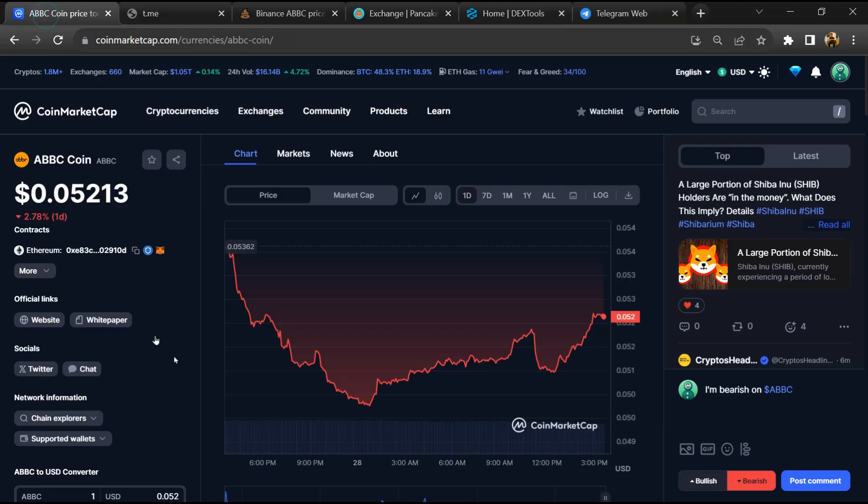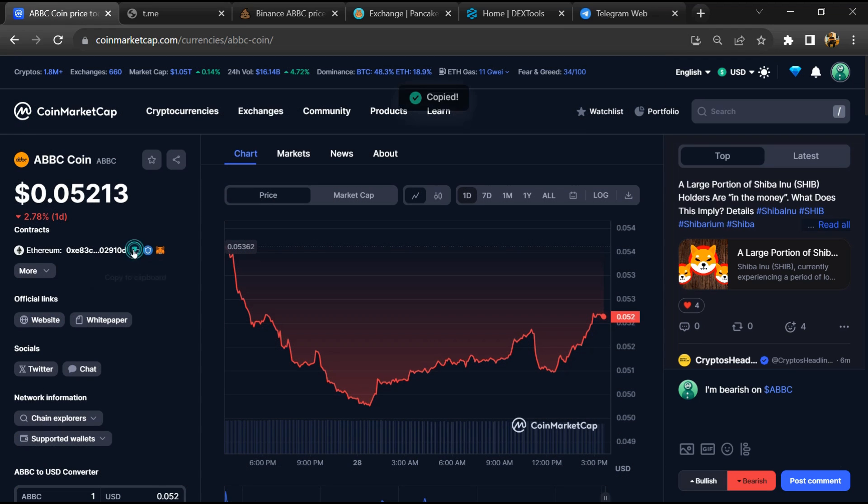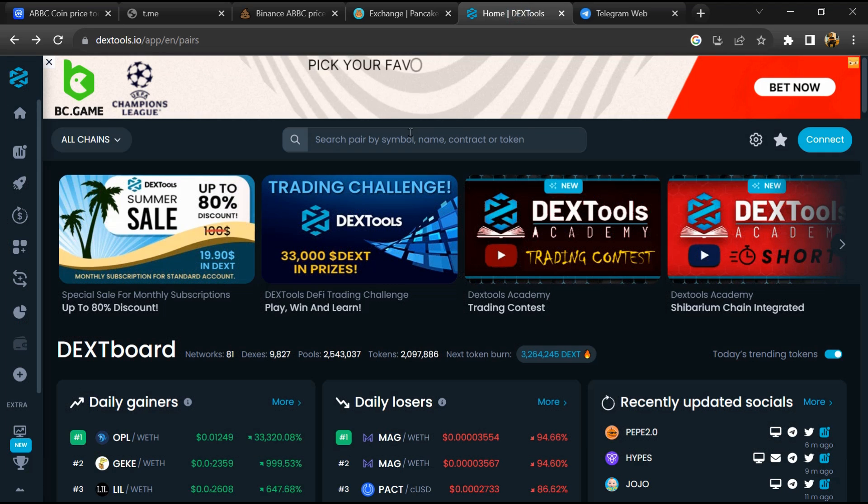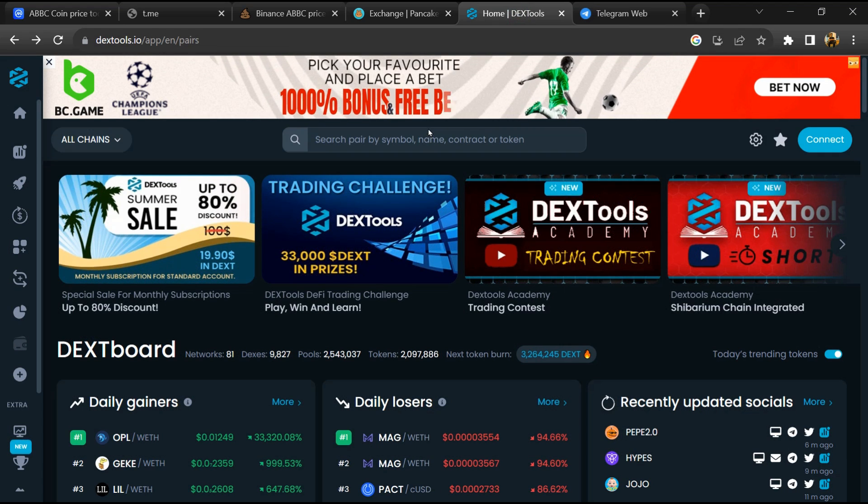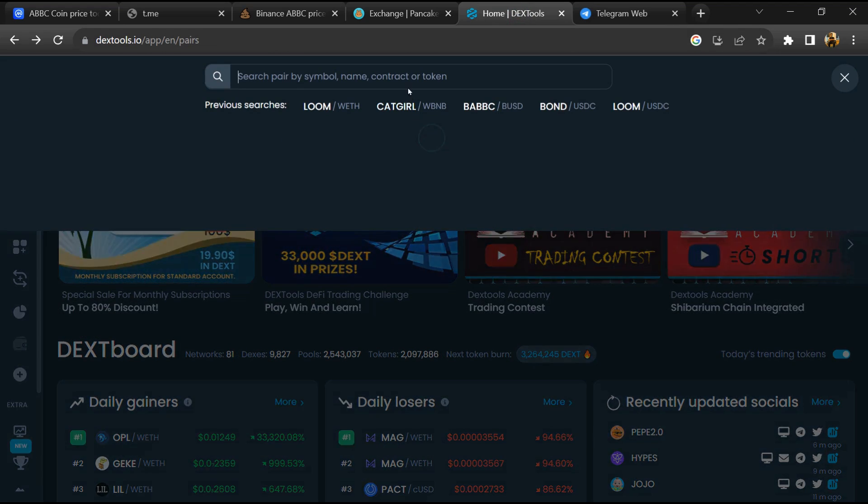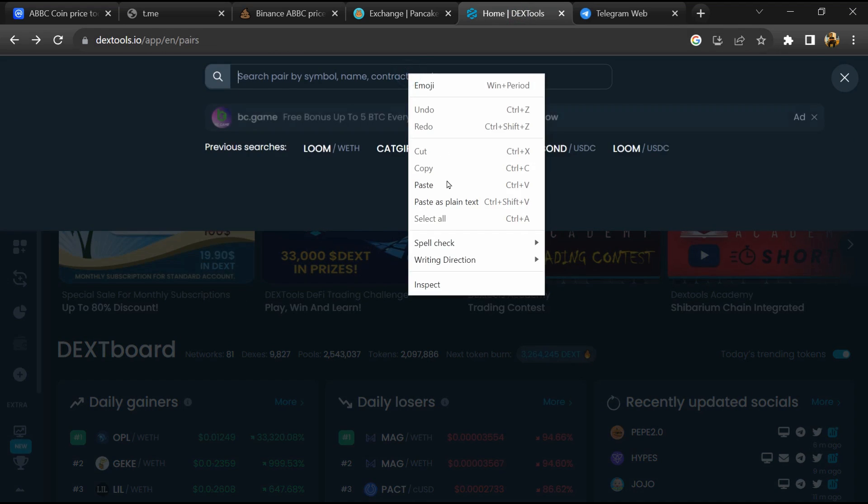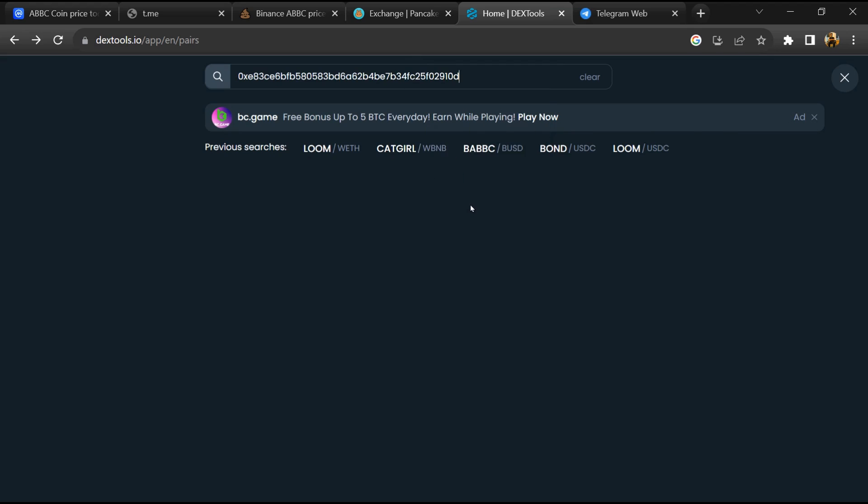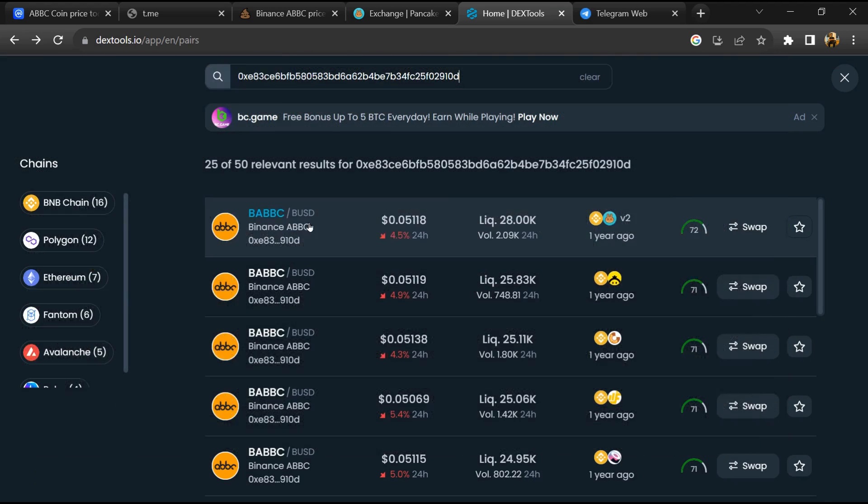After that, go to CoinMarketCap and copy this address. After that, open DexTools and here you will paste the address. Then you will open this token.